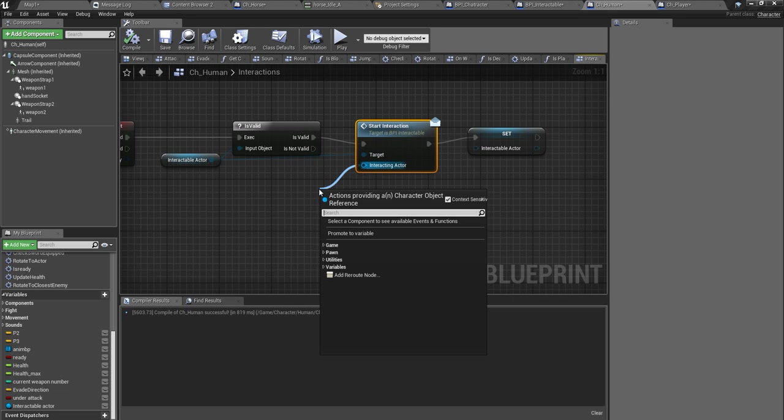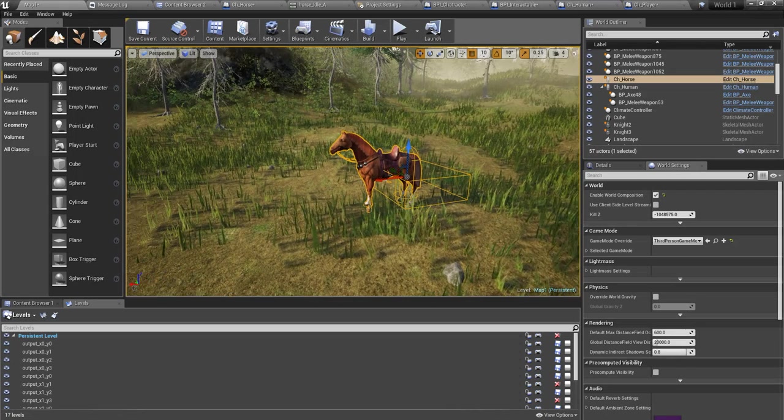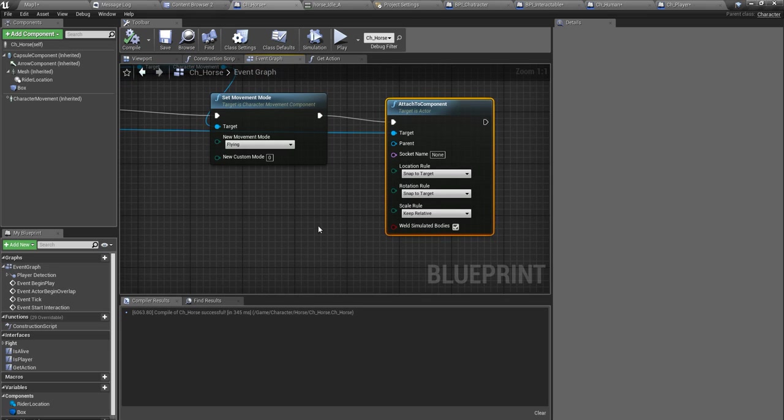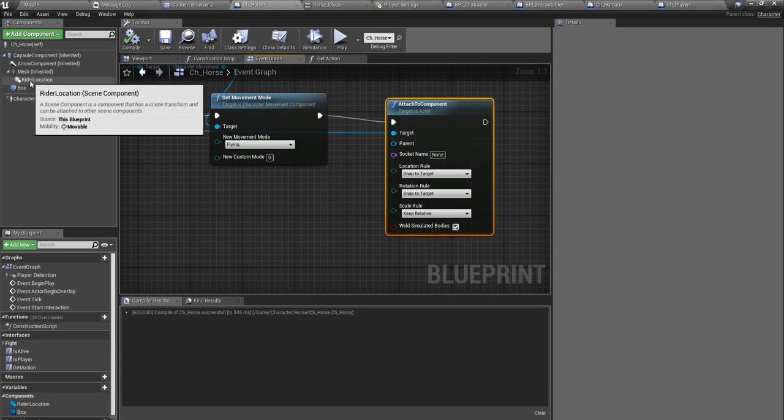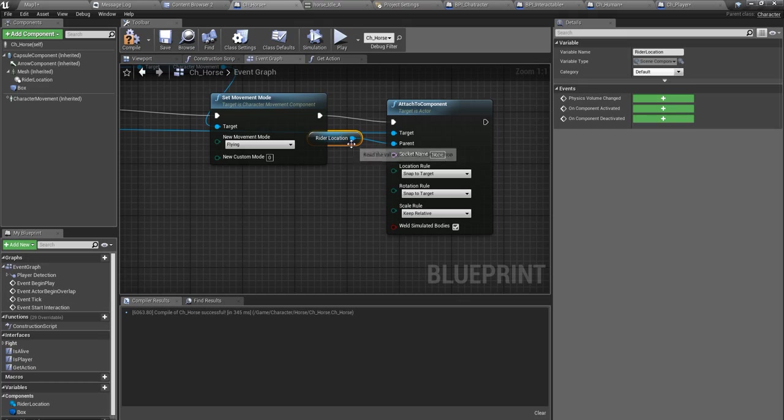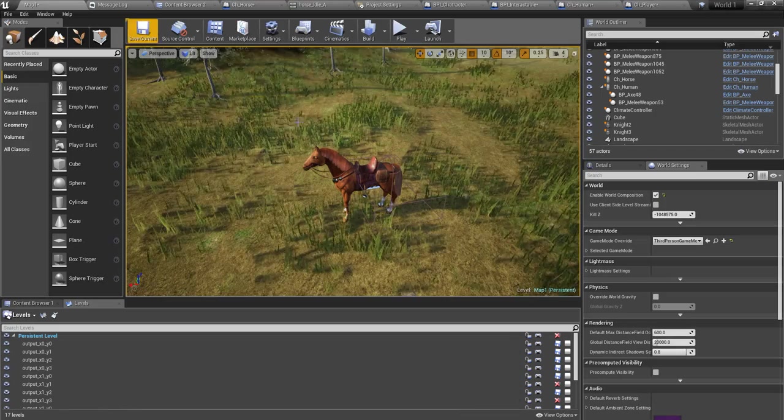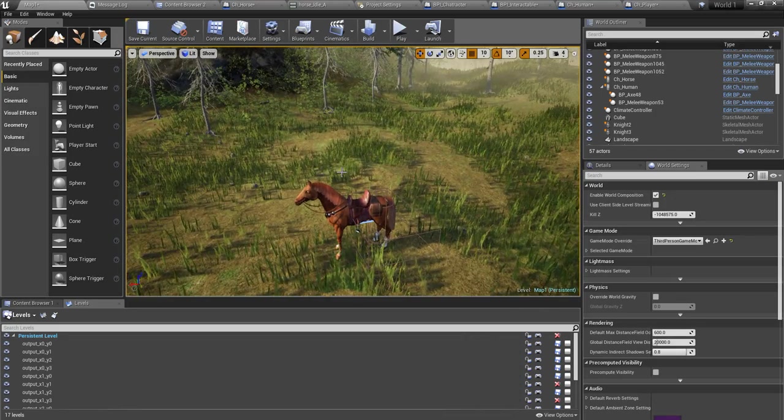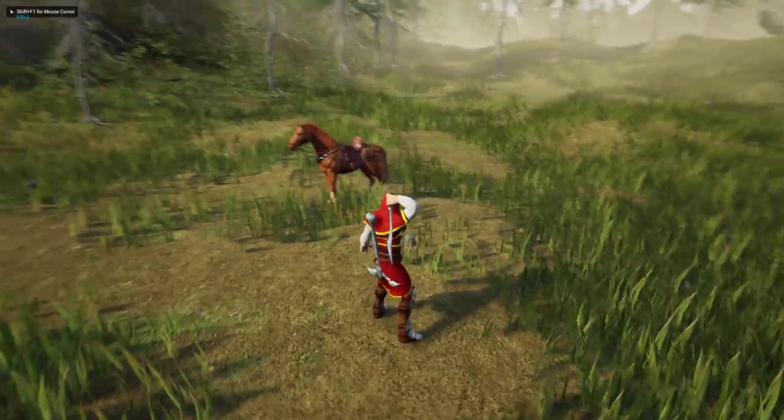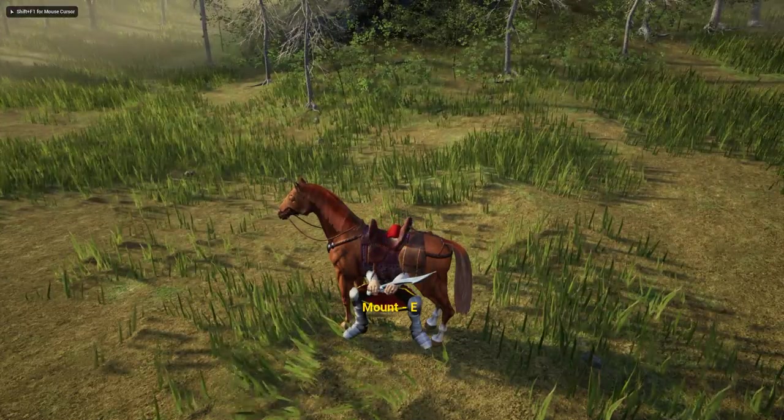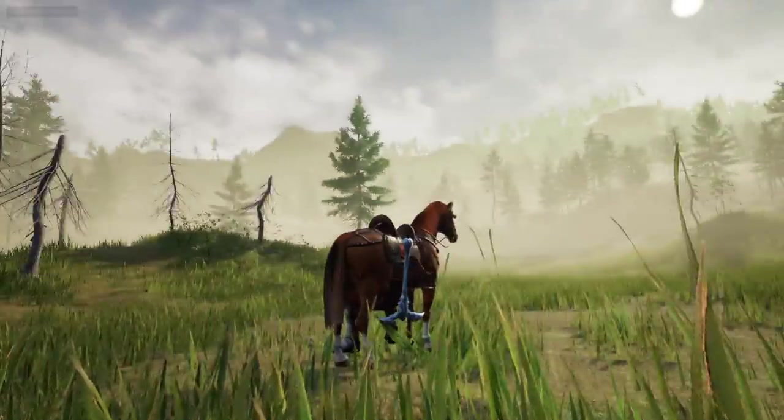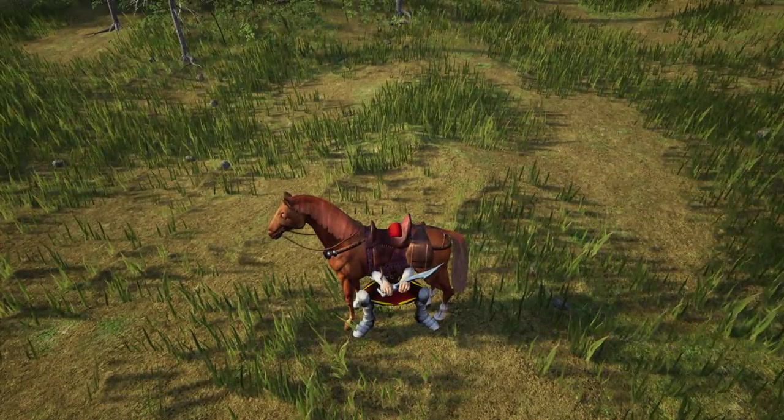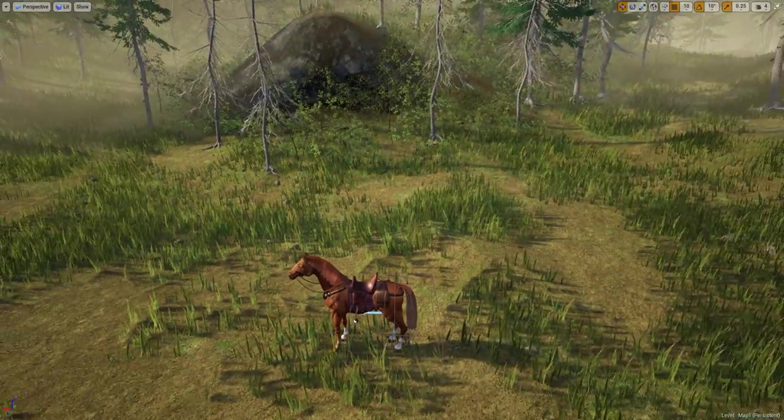I should put interacting actor as self and here for the parent I should give this rider location. Okay now let's see what happens. Go there, mount. Okay this is not what I expected.